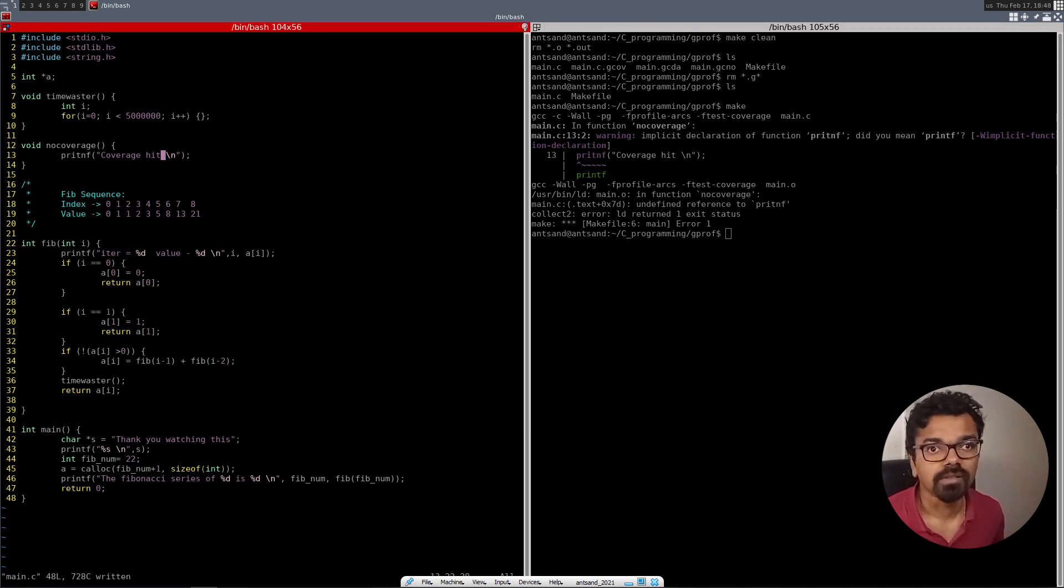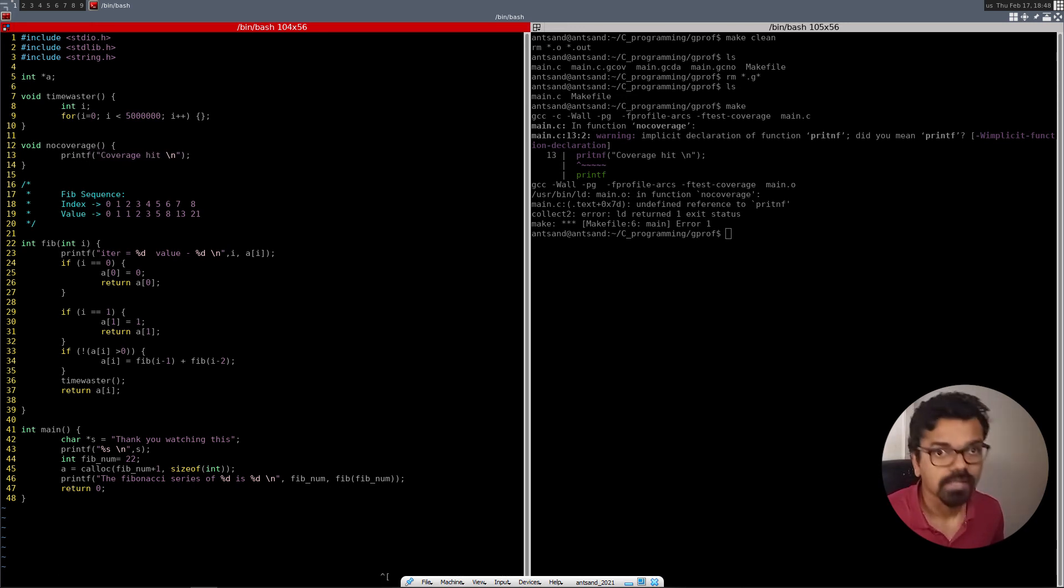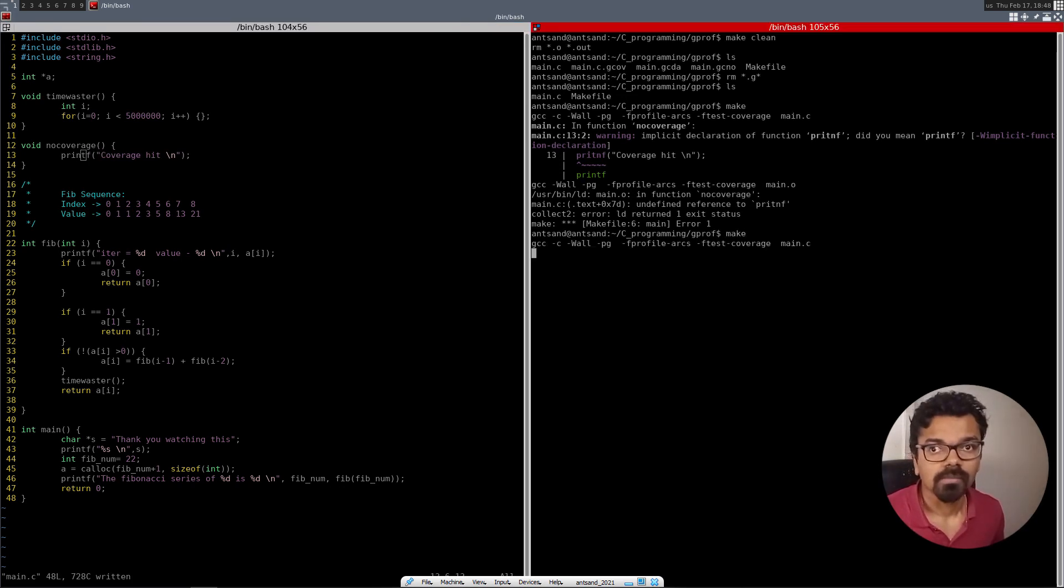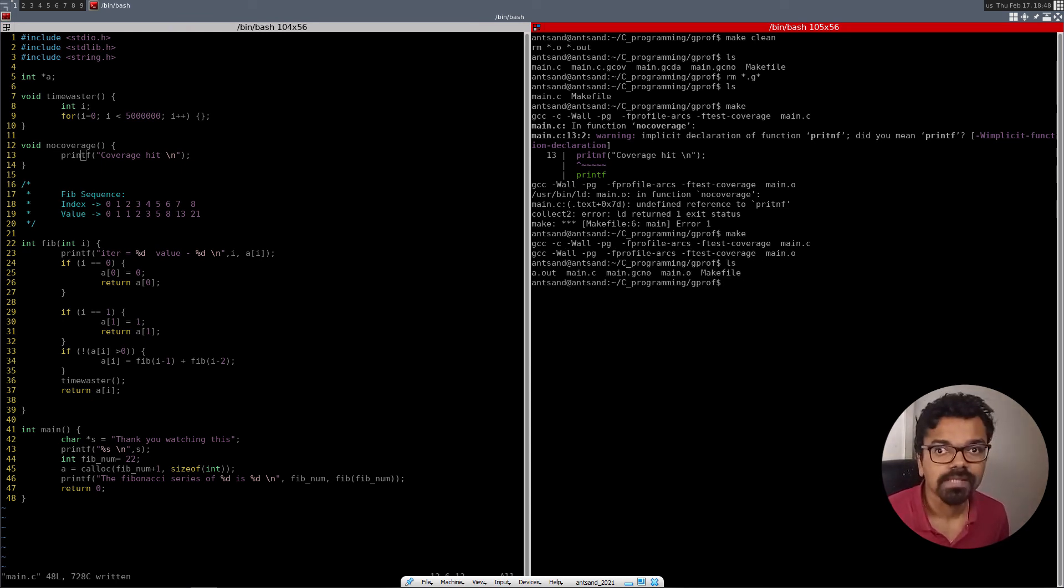And we have an error over here. We have a printf make. All right. And now what we have is a dot out, main dot c, main dot gcn.